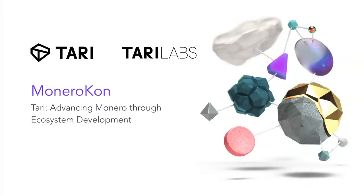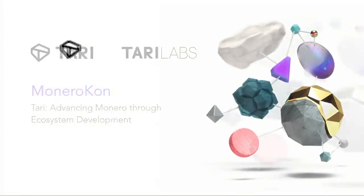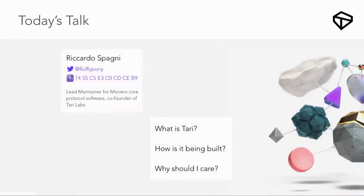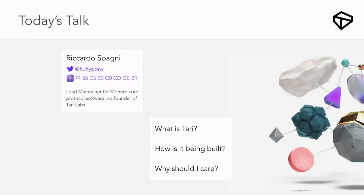Hello everyone. I'm Ricardo Spagni — you may know me as Fluffy Pony. I'm the lead maintainer for Monero's core software, and one of the seven people that forked Monero away from Thankful for Today. I'm also the co-founder of Tari Labs, and that's really what I'm here to talk about today.